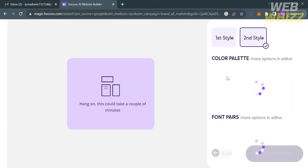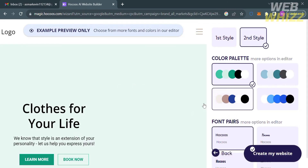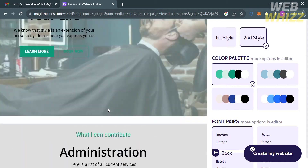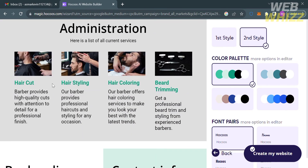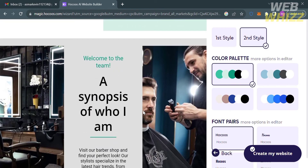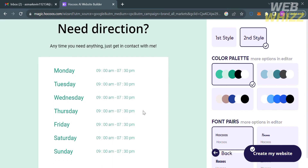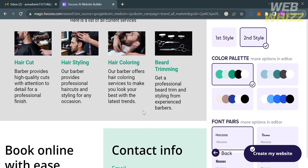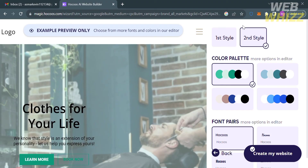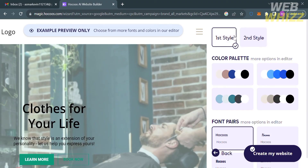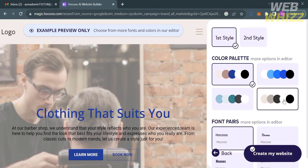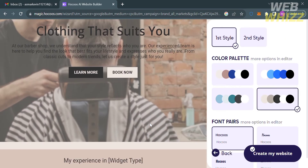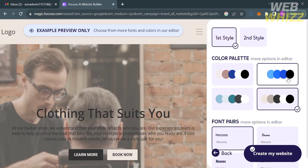Upon clicking the second style button, wait for it to load. It will then show you a different website layout, different color palette, and font pairs depending on your preferences. You now have two options — first style or second style. I'm going to select the first style, then proceed by clicking the "Create My Website" button below.